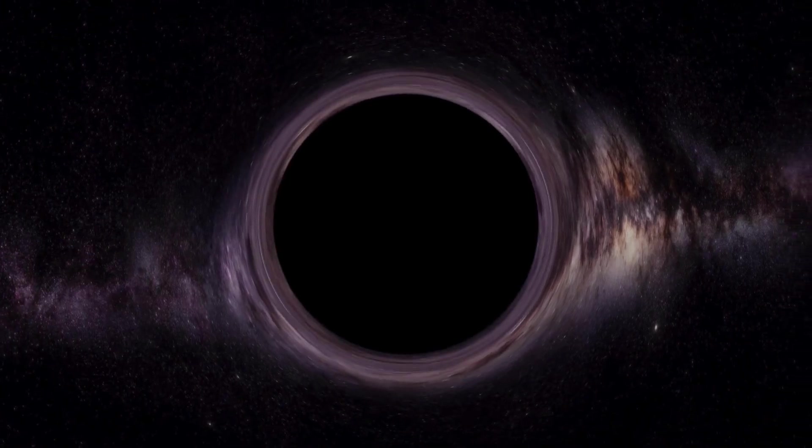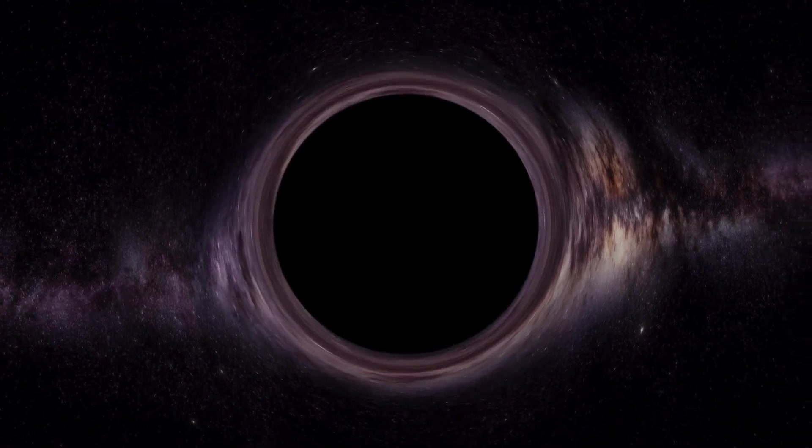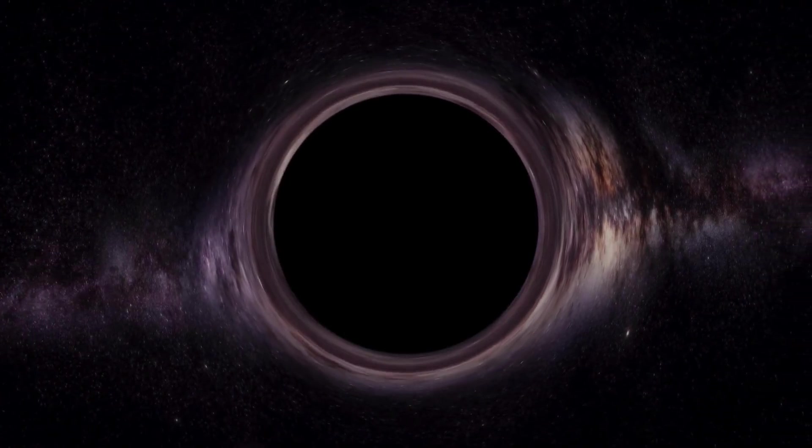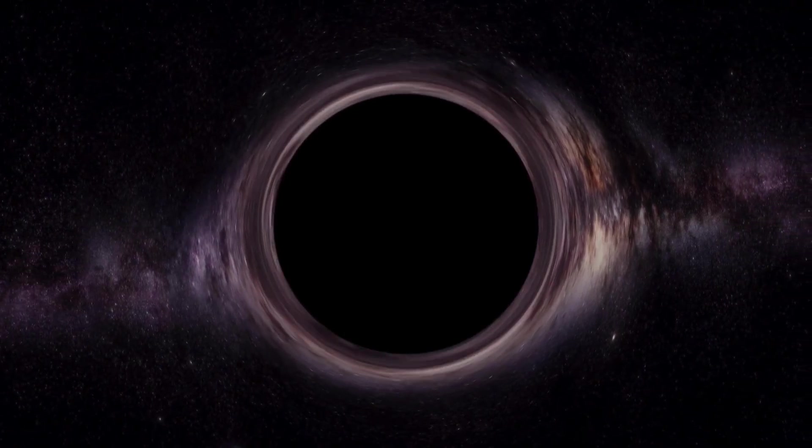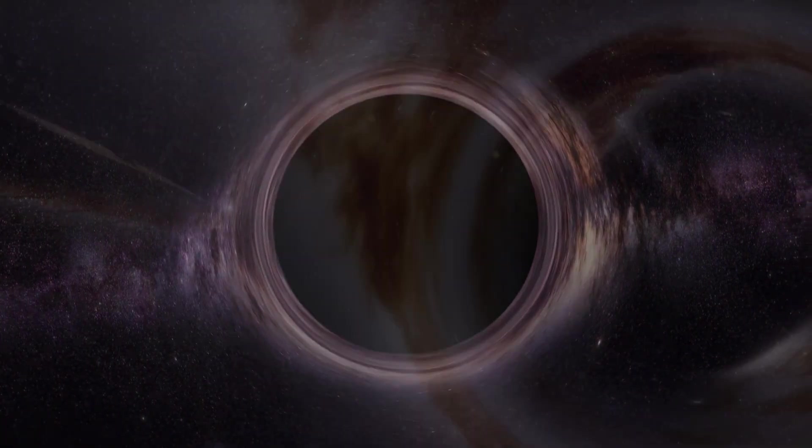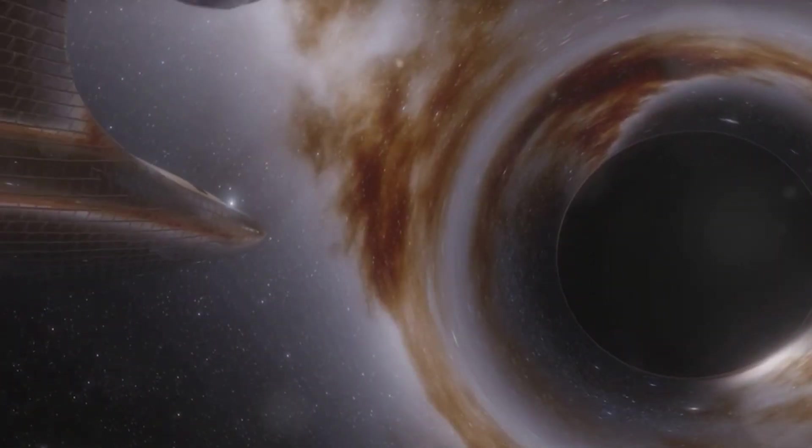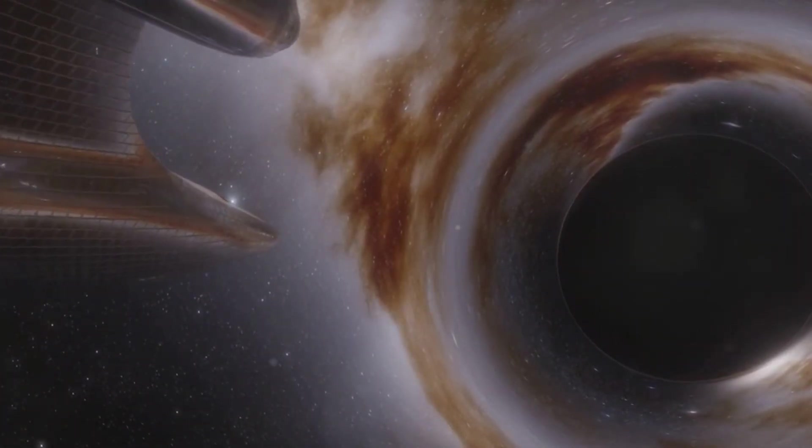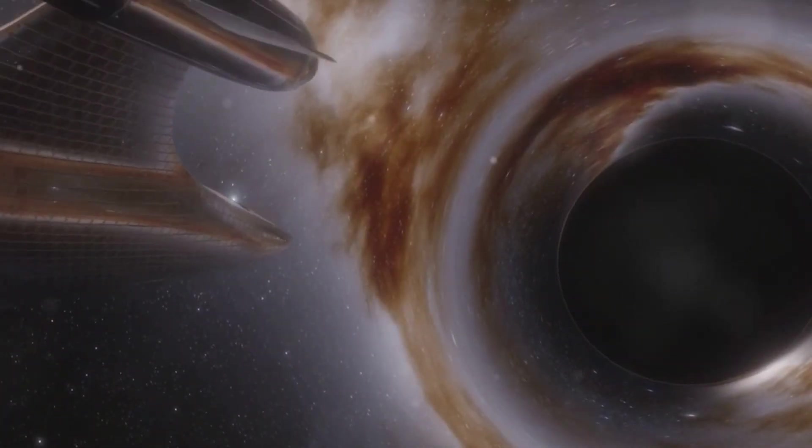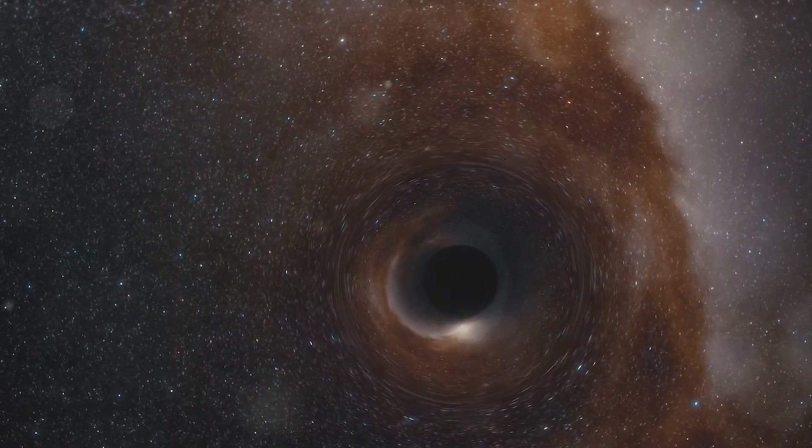Have you ever wondered what possibly could be inside a black hole? Let's take a moment to dive into the cosmic enigma that has puzzled astronomers and physicists alike for years.